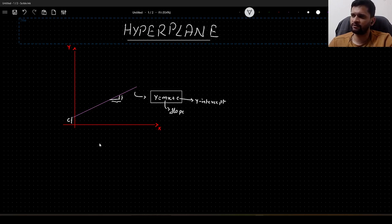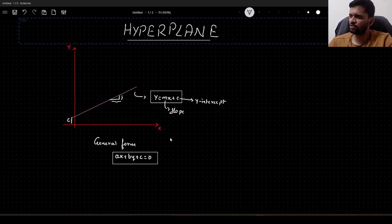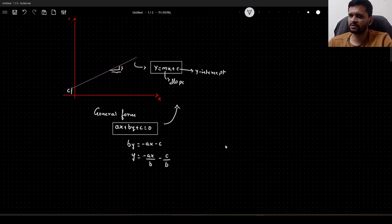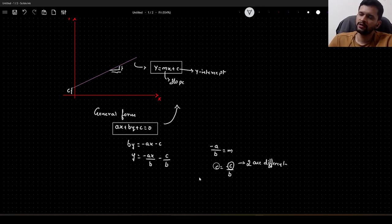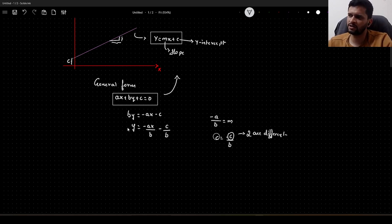There is one more general form of the straight line equation, given as ax + by + c = 0. You would have come across this in your school. If you want to correlate it with the previous equation: rearranging gives y = (-a/b)x - c/b. So -a/b can be treated as m, and -c/b as the y-intercept. Do not get confused — the c in the two forms are different. In this video we will make use of this general form.